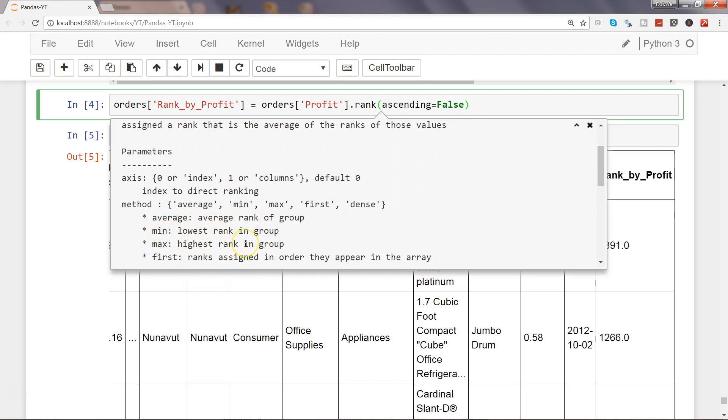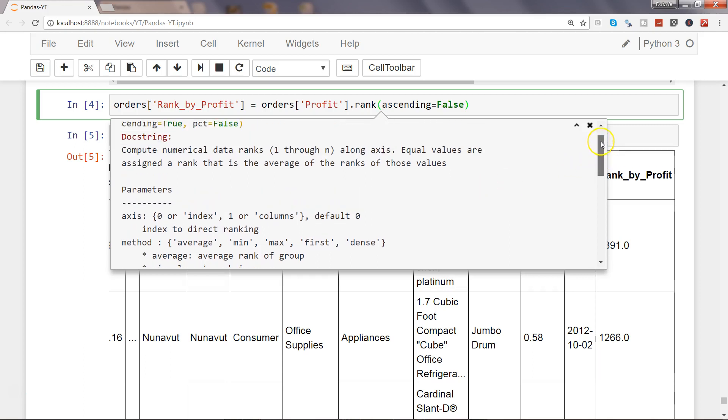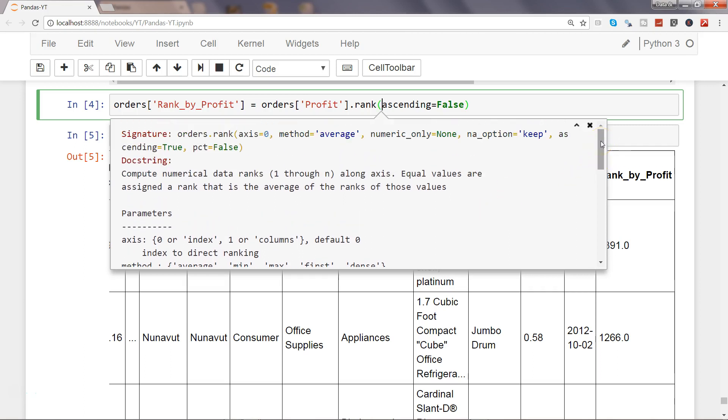Average is basically average rank of group, minimum is lowest rank in group, high maximum is highest rank in group, and so on and so forth. You can experiment it because condition may change and you may want maybe min, max based on that ranking.